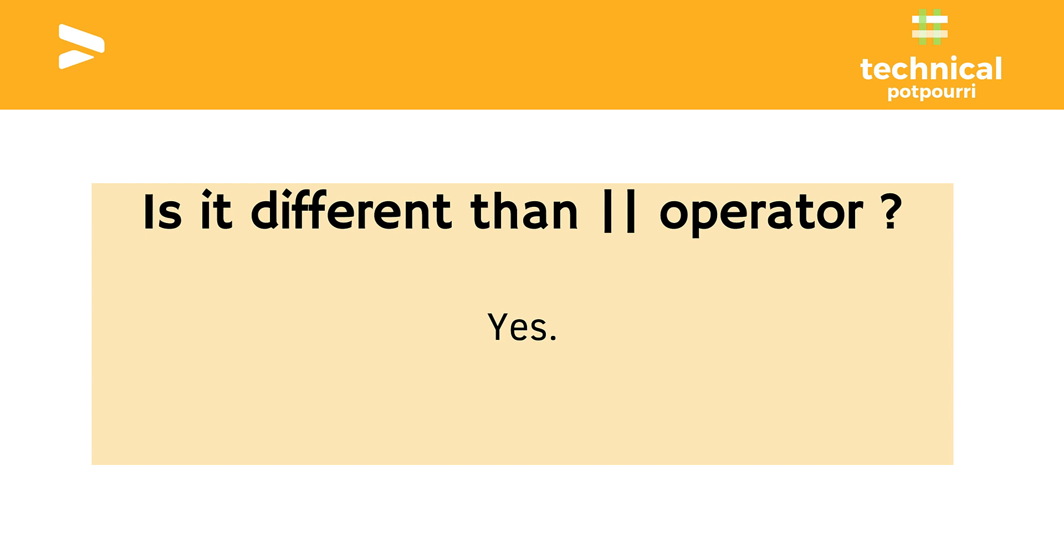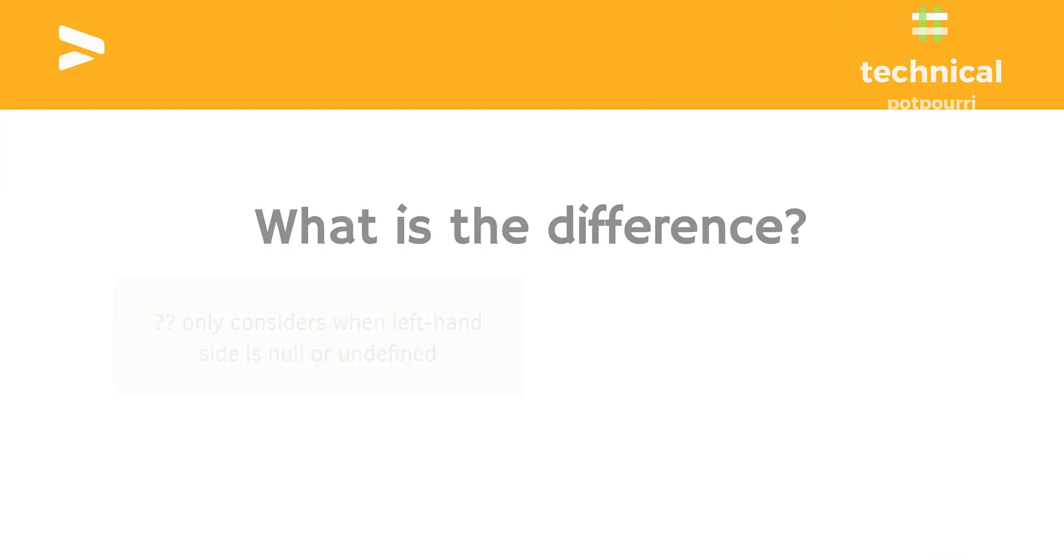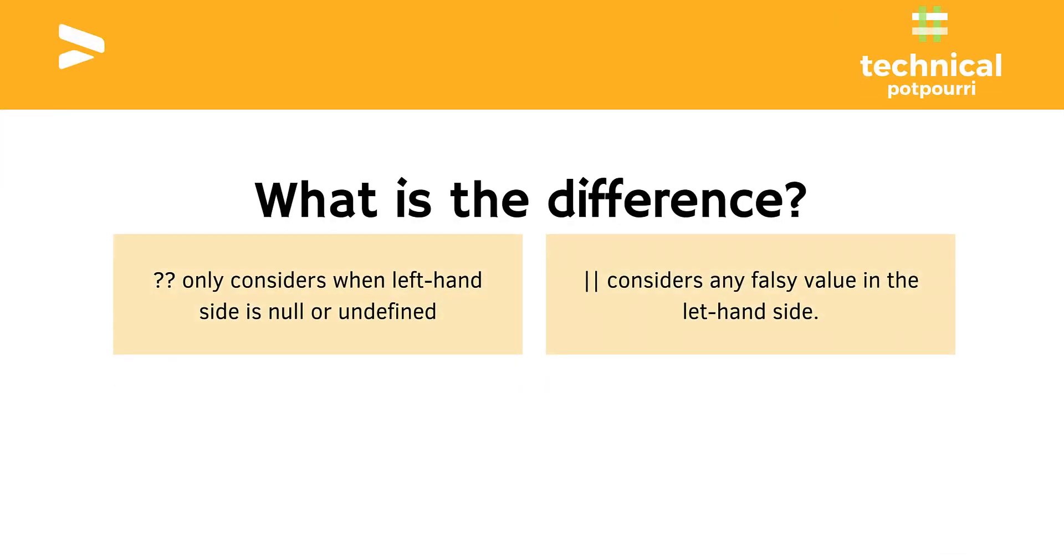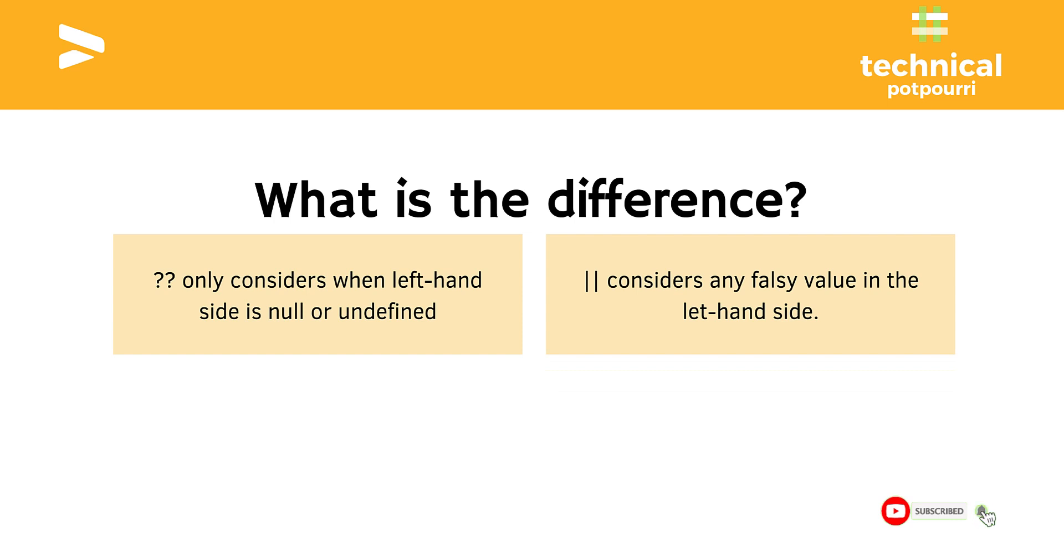So what are the differences? On the left-hand side I have the Nullish Coalescing Operator and on the right-hand side I have the Logical OR Operator. Nullish Coalescing Operator only considers when the left-hand side value is null or undefined. Whereas, the Logical OR Operator considers any falsy value which includes null, undefined, zero, NaN, anything—any falsy value on the left-hand side. So that's the biggest difference between these two operators.